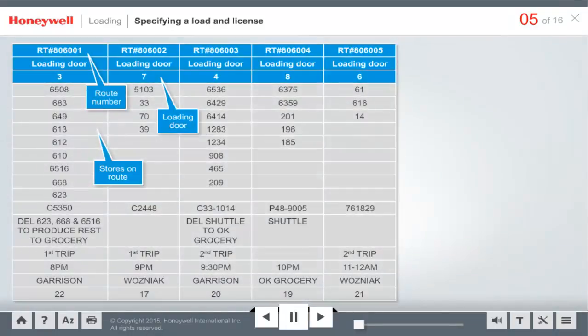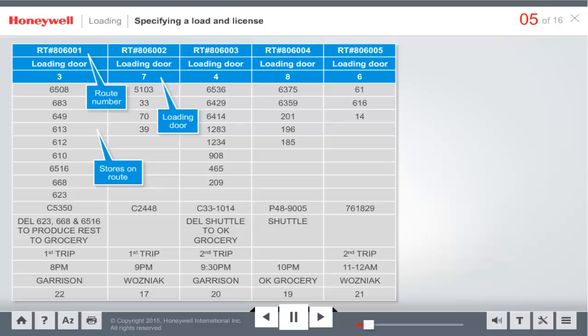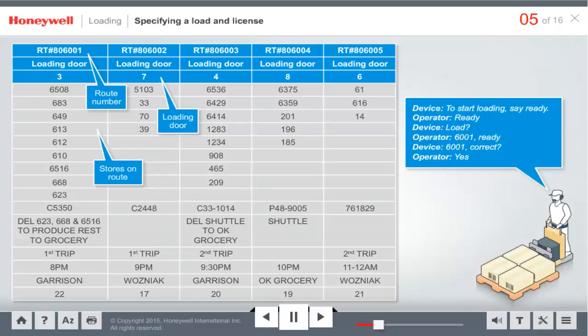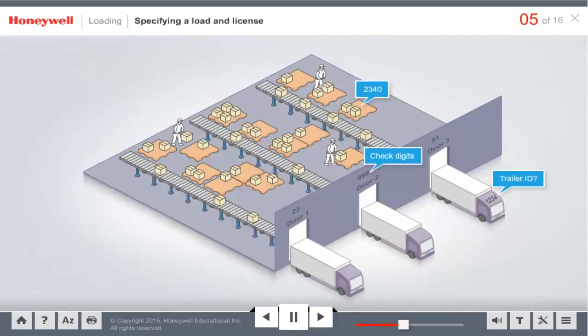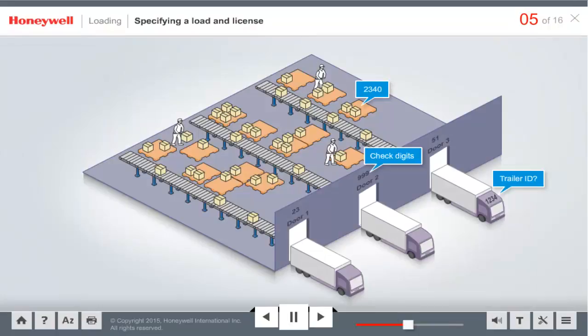A load number is typically associated with a route number. The load voice application is flexible. The region can be configured for the voice application to automatically specify the load number, or to prompt the operator to specify the load number. Then the voice application directs the operator to the door where the truck is located.